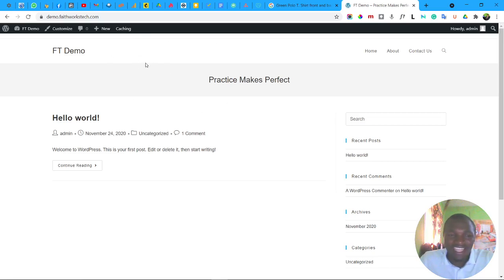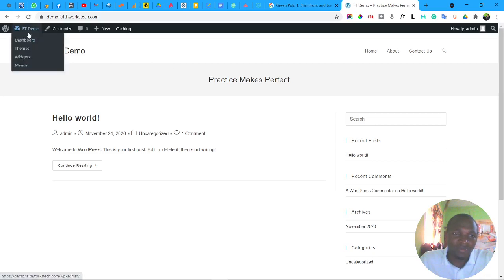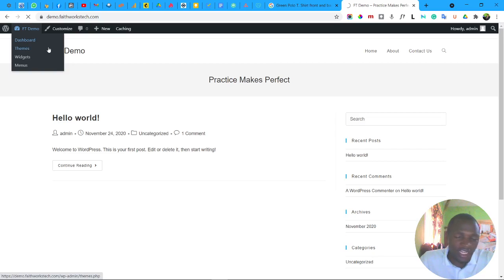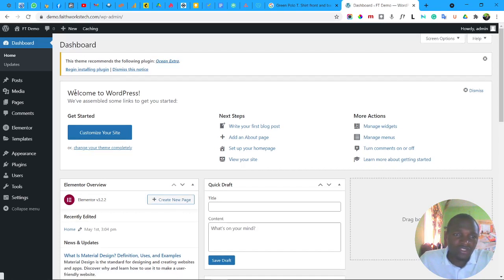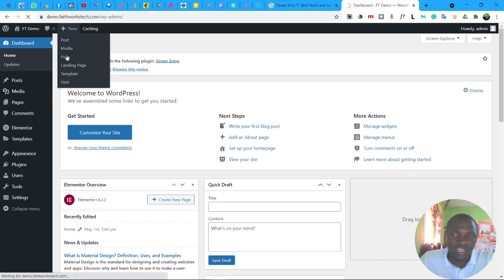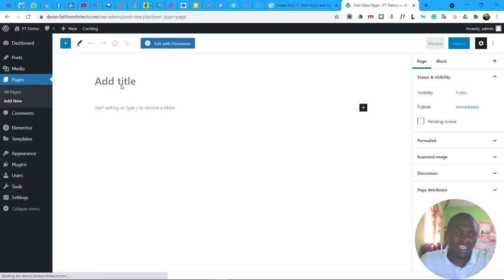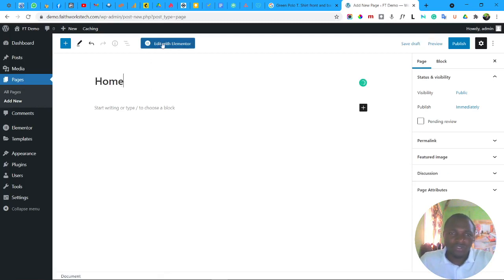To get started, you need to create a page or edit an existing one. To go back to the dashboard, just hover over here and click Dashboard. Your WordPress dashboard will load. To create a new page, hover over New and then click Page. Once it loads, add a title like 'Home' and then click Edit with Elementor.